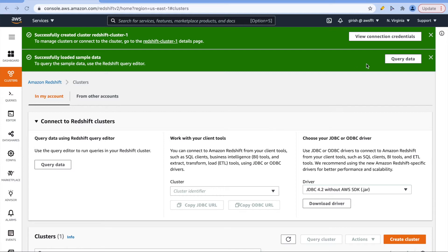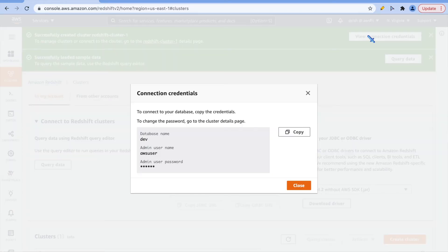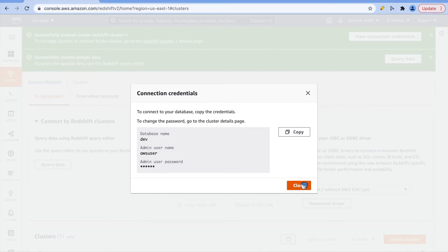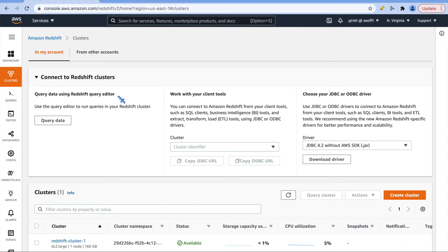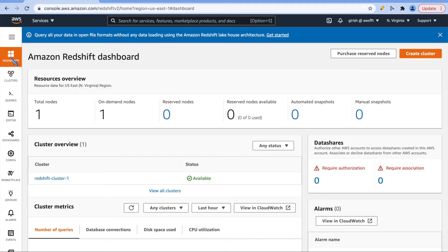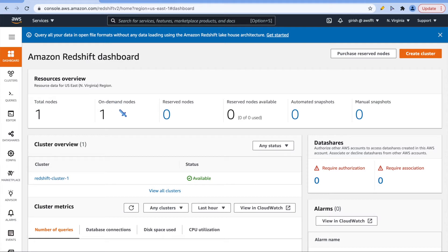If you see credentials, these are the credentials and you can copy and keep it with you. It had loaded sample data, that's what we have seen earlier. First let's explore dashboard and we can see it is total one node on demand. This is a Redshift cluster which is in available status.